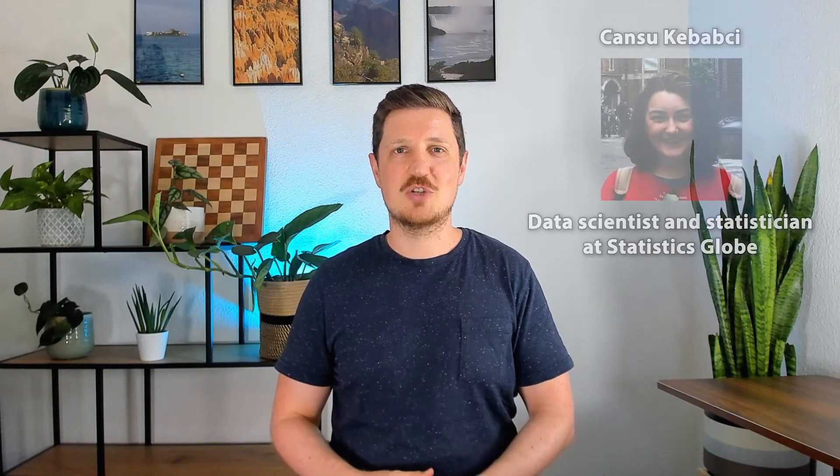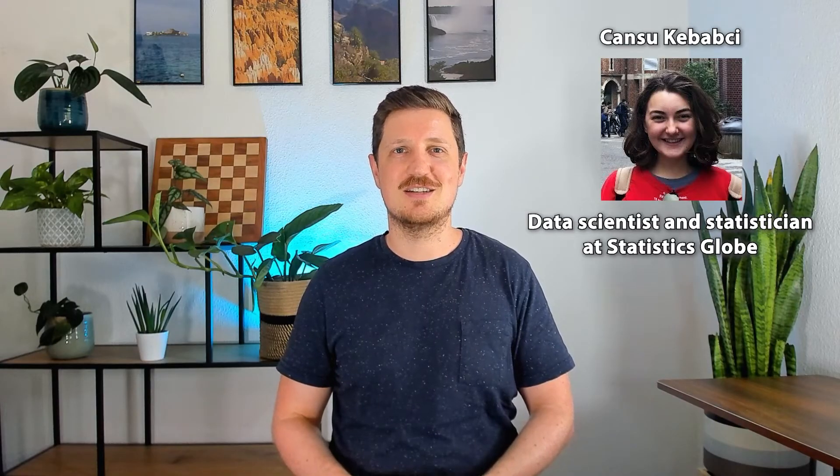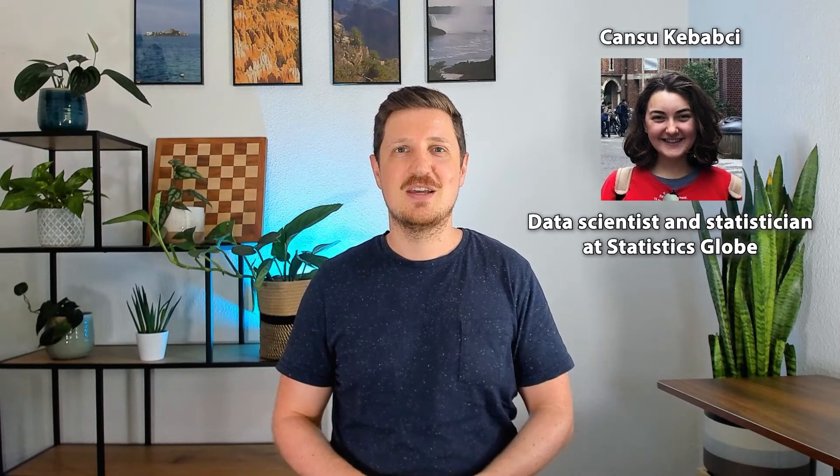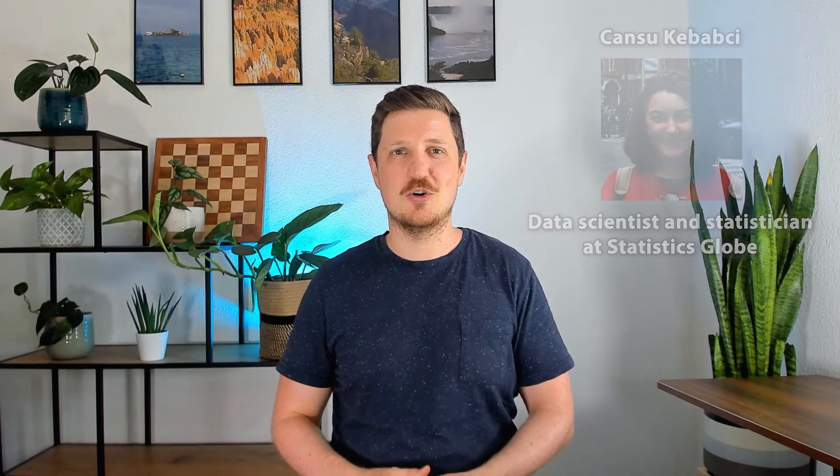The speaker of this video is Chansu Kebabji, who is a statistician and data scientist at Statistics Globe. So without too much talk, I'll hand it over to Chansu.